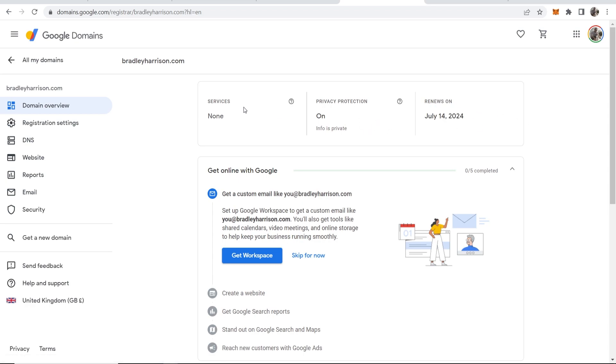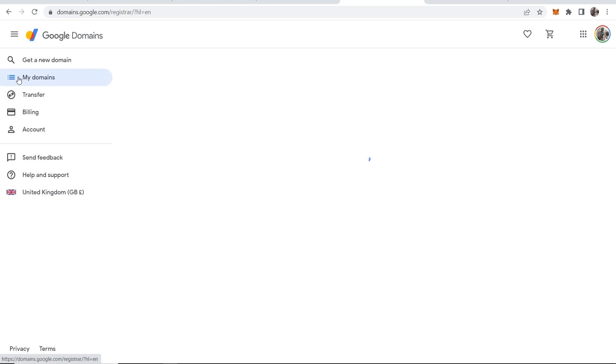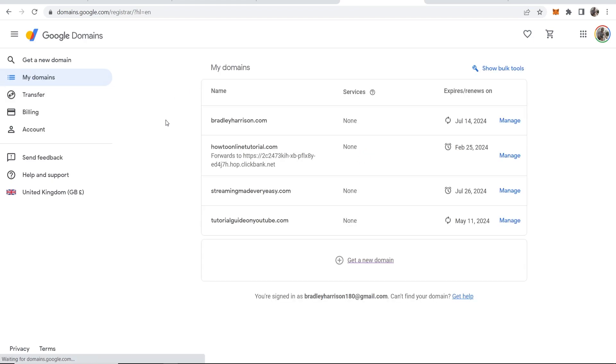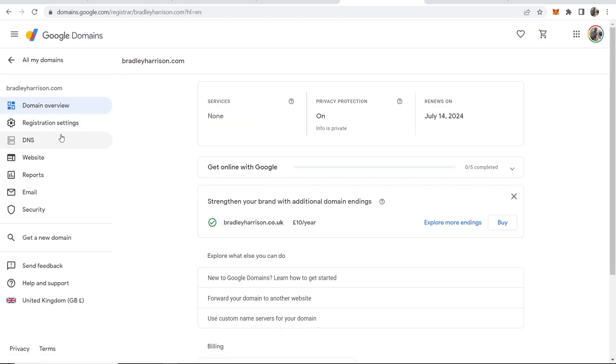Now to get to your domains in the future, if you just go to domains.google, it will take you to this page here and you'll be on the My Domains section. Here you can see all of your domains.